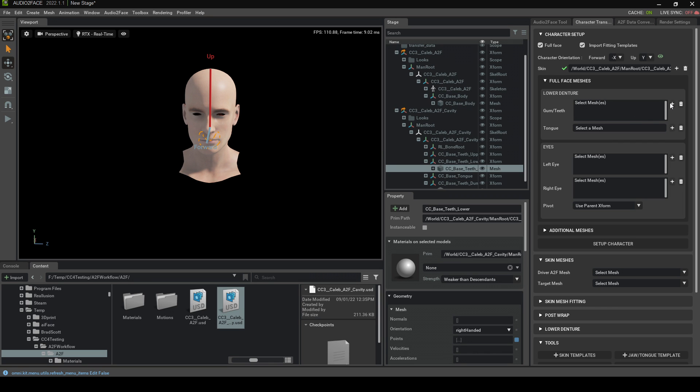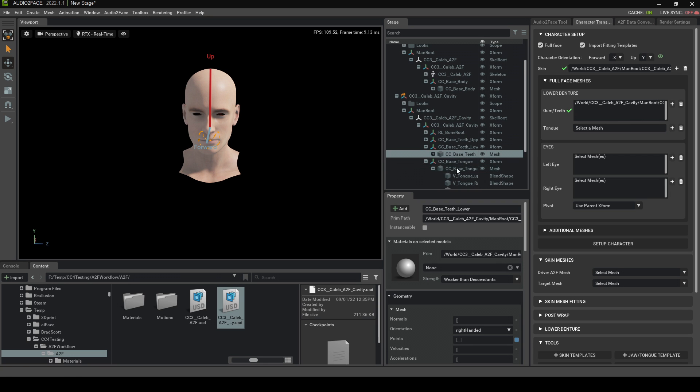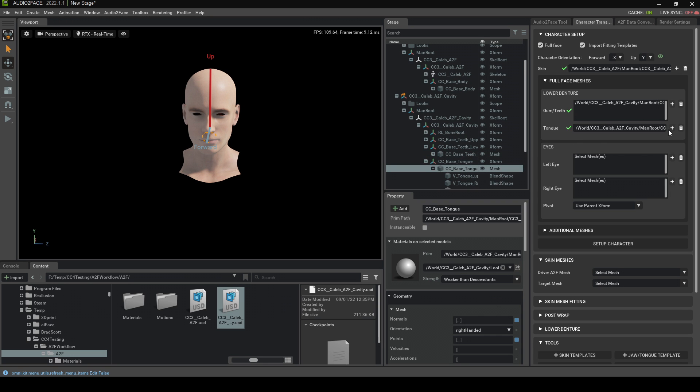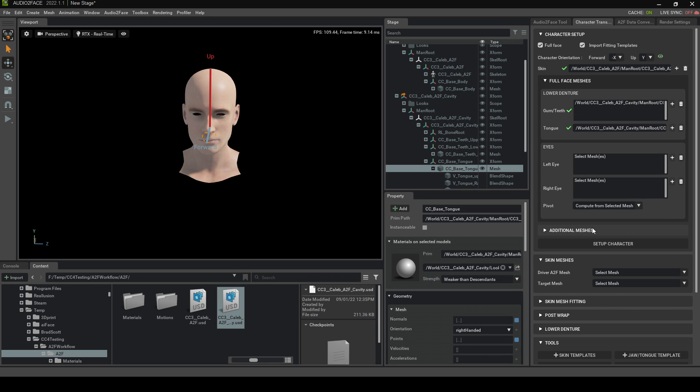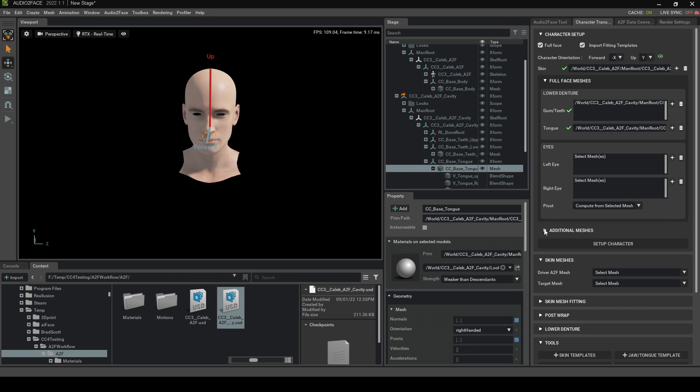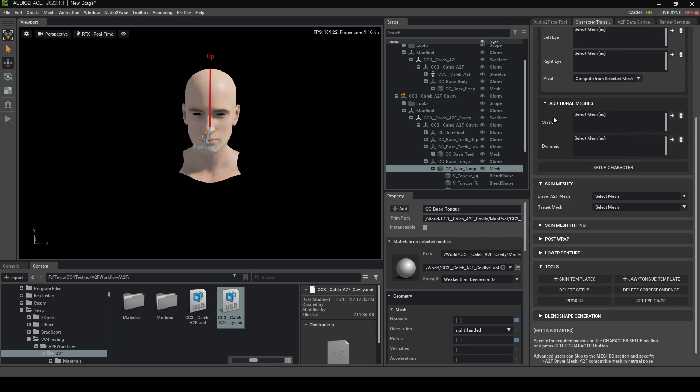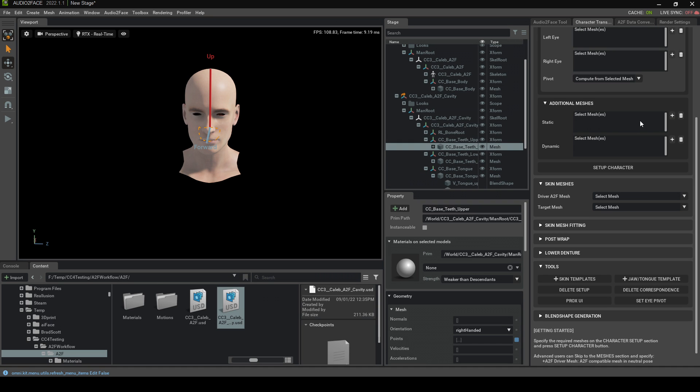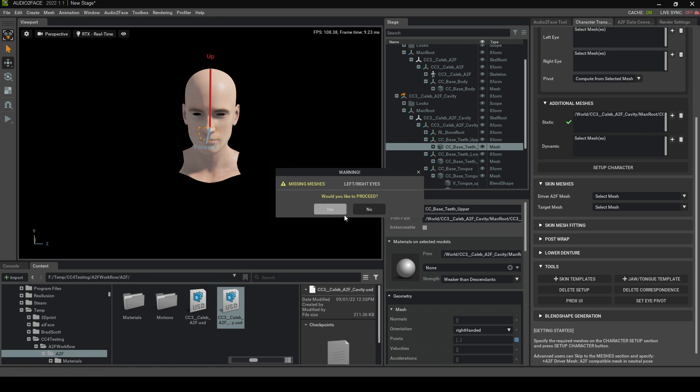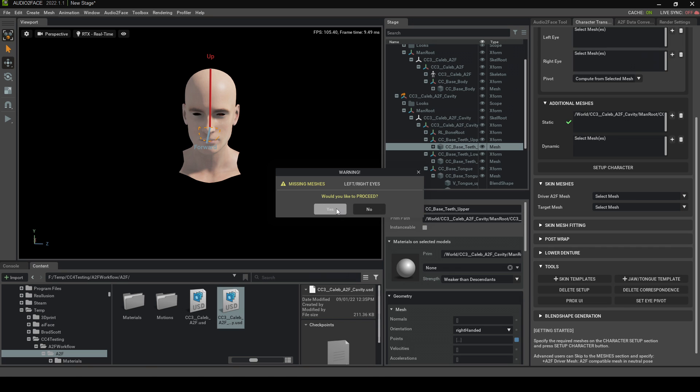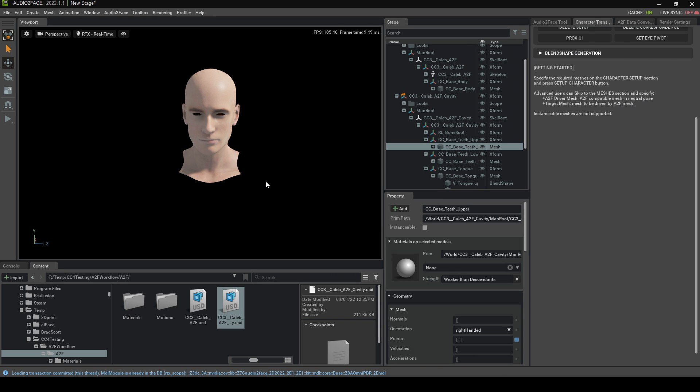Select the Mesh, and that'll be our Gums. Then we come and select our Tongue, and we'll make that. The left and right eye doesn't get exported, and I believe they're looking at fixing that now. But with the Pivot, we will select Compute from Selected Mesh. And then with Additional Meshes, we're going to go Static. We're going to press the Upper, and we'll go Plus on that one. Now, if we go Setup Character, yes, I would like to proceed.